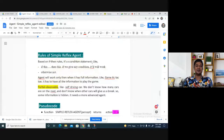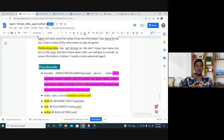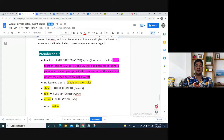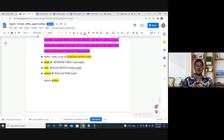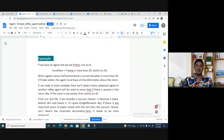There are different rules in a simple reflex agent — like Bayesian-style condition-action rules using if-then logic. For example: if temperature is more than 40 degrees, then switch on AC. So if this rule is written, it works accordingly. You set the rules as a set of conditions, interpret the input from the environment, match the rule, and execute the corresponding action.